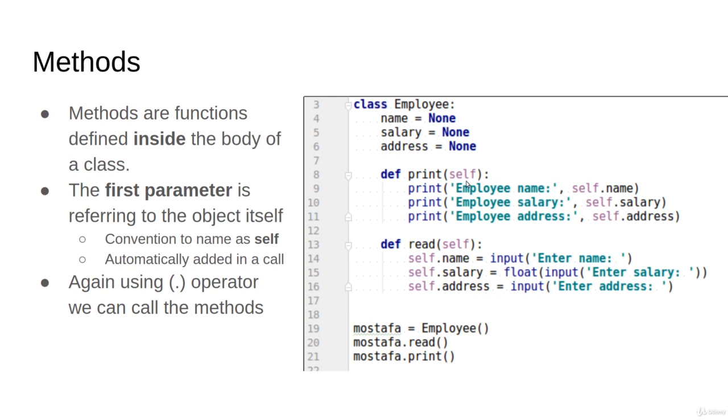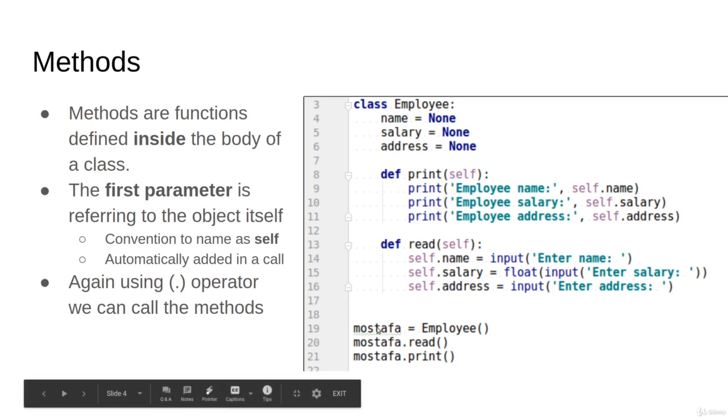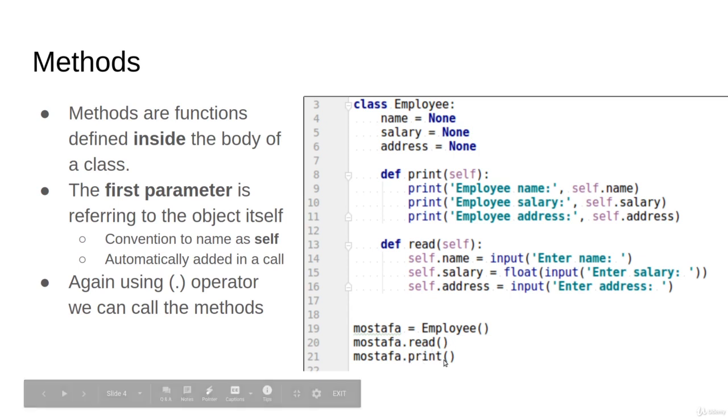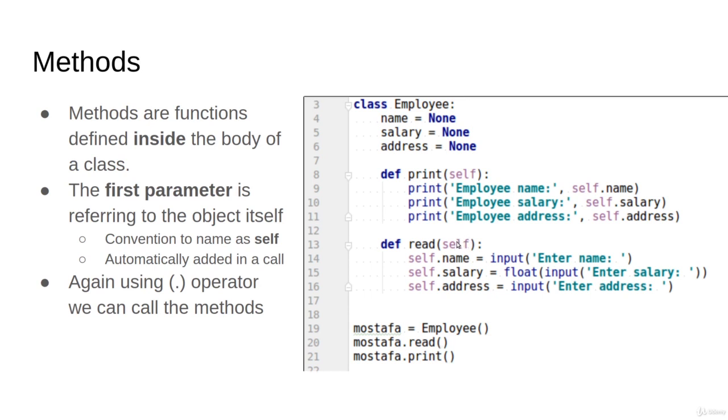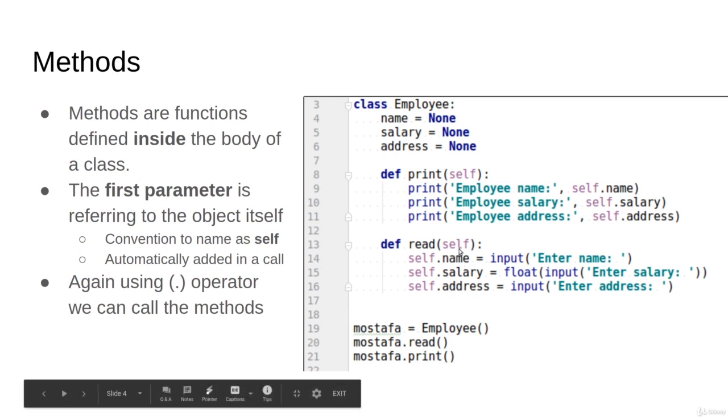You can also read but again there is this self object passed in the beginning, then you start to assign it. Now I'm defining Mustafa as an object, then I call the function read and call the function print. Observe the read doesn't take a parameter, but there is a parameter here. It is passed automatically. So the interpreter will always pass it automatically. If you didn't put this self and you call the function, you will get an error that the function read is expecting an argument.